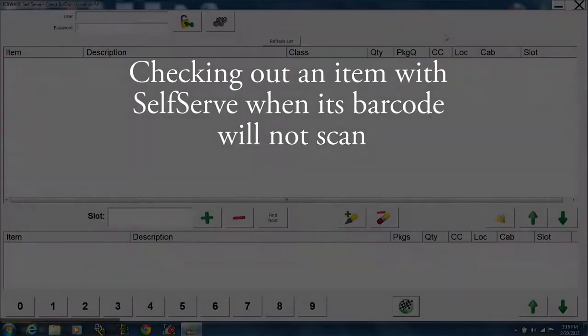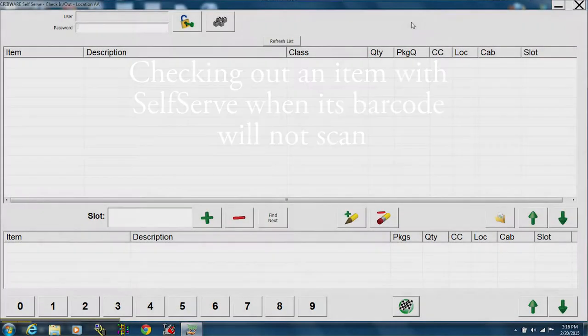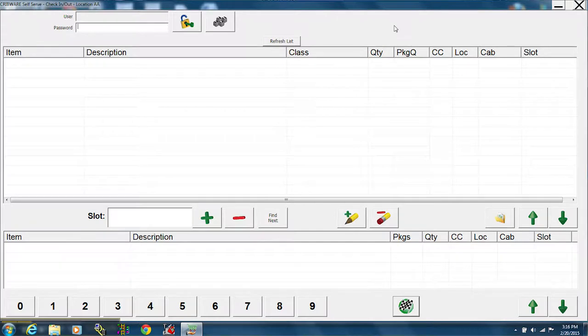To check out an item when it won't scan, open the self-serve window as you would normally.